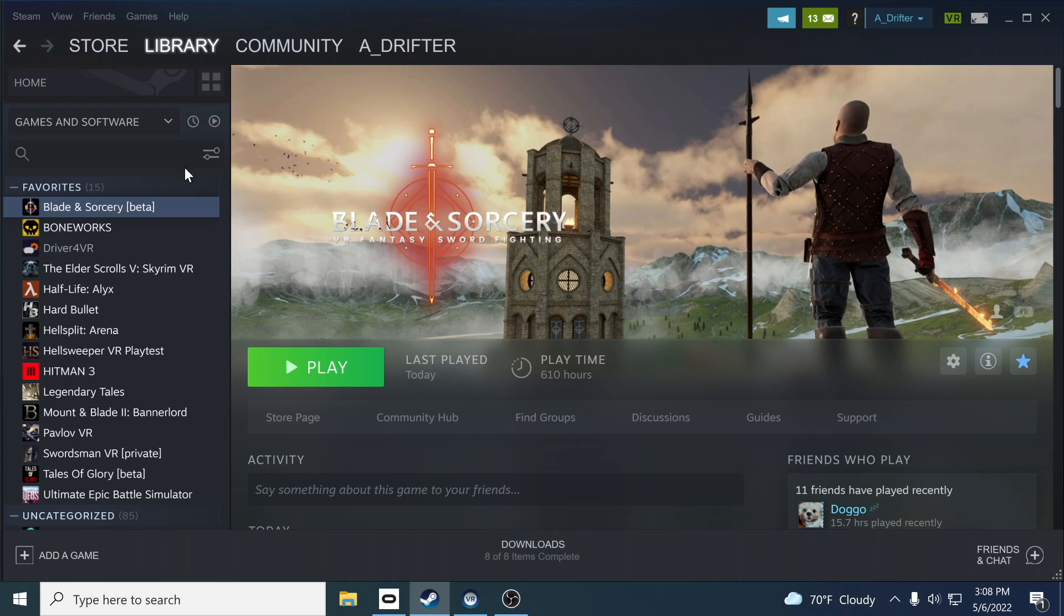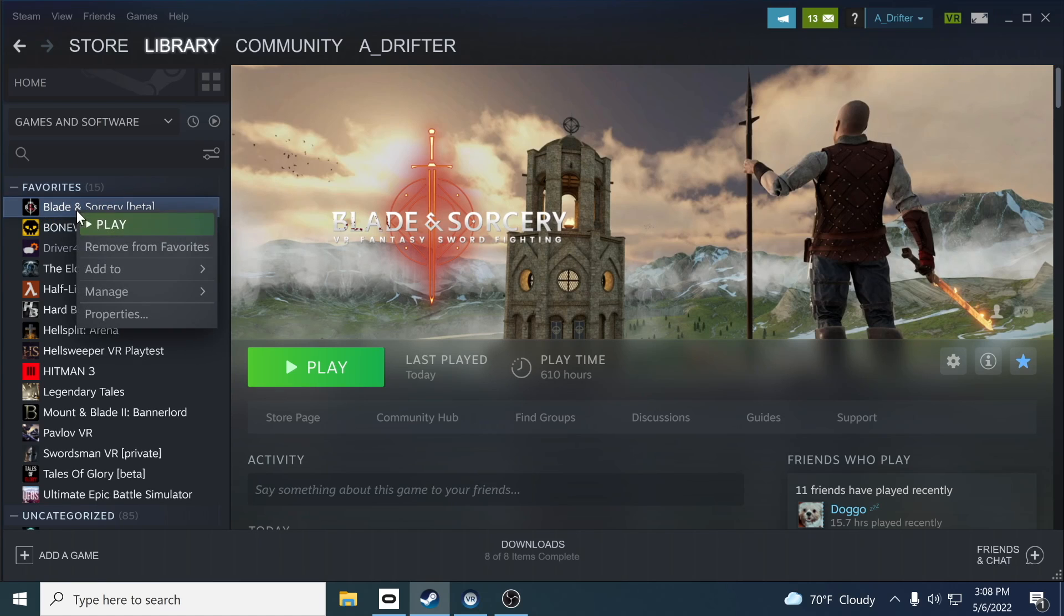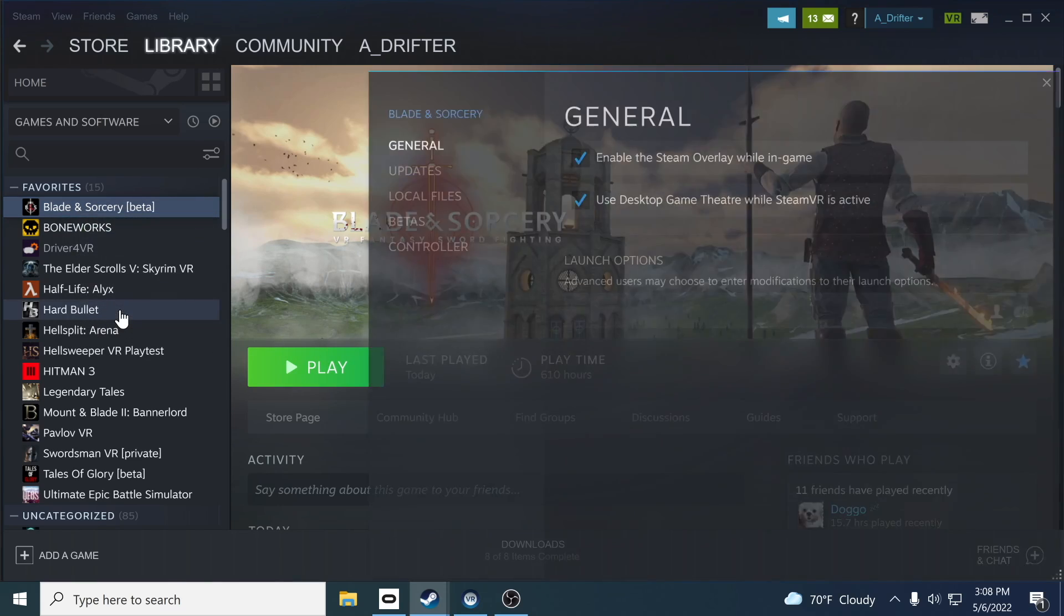The first thing to focus on is Steam. So what you're going to do is locate Blade and Sorcery, right click on the game, and click on properties.